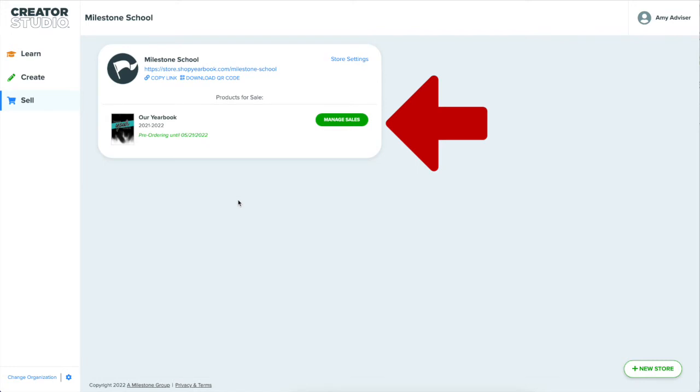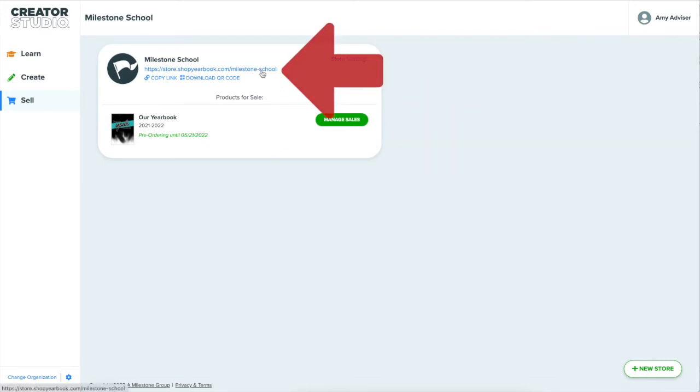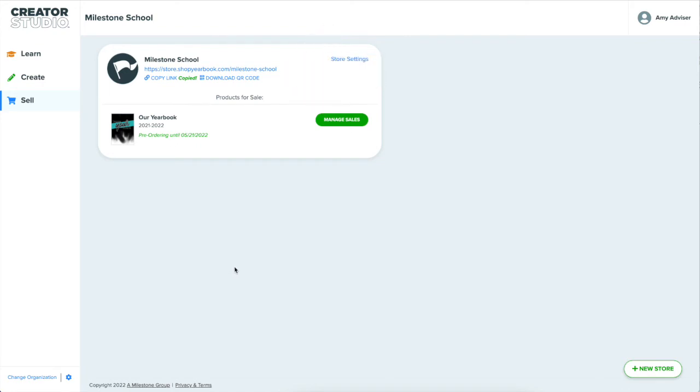For example, in my store, I have one project for sale. It's the one we were just working on. I'll want to share the link listed here so people can start buying the book. I can also download a QR code to print on a flyer or wherever. Let's see how sales are doing.